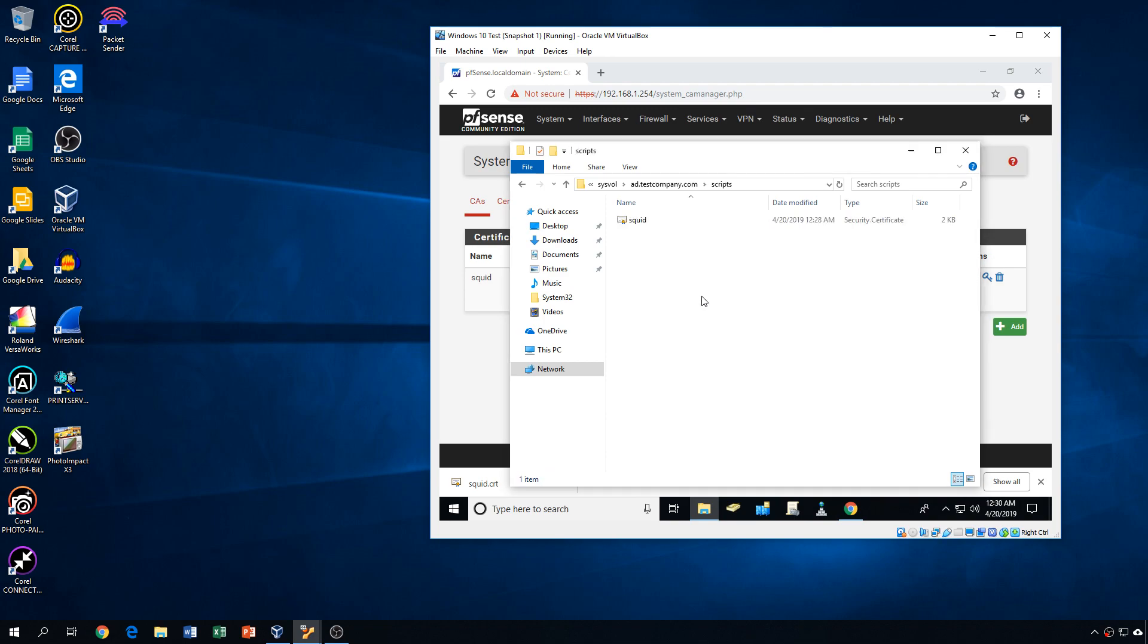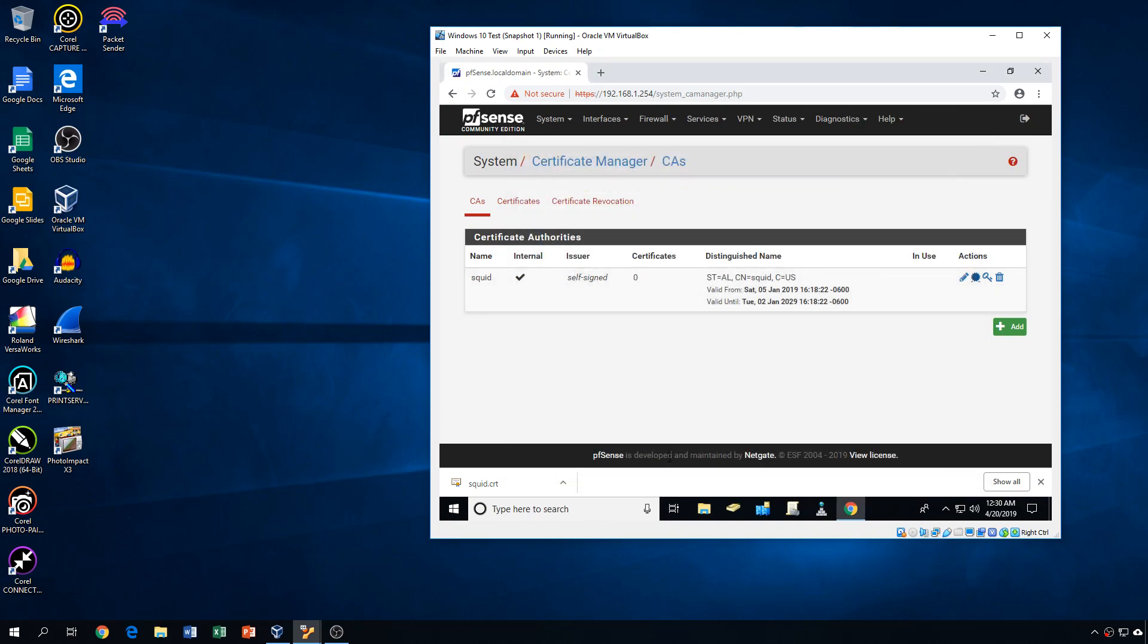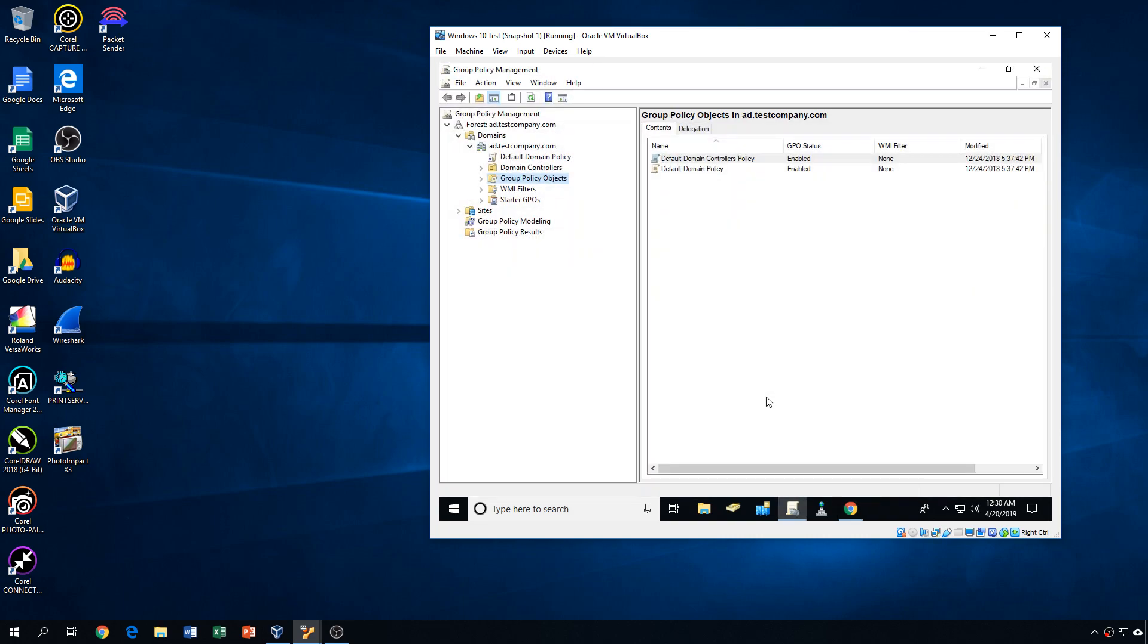And in the scripts folder, we'll have our squid.crt file. So now that the certificate is in a network-accessible location, we can go ahead and close this, and we can open the group policy object tool.